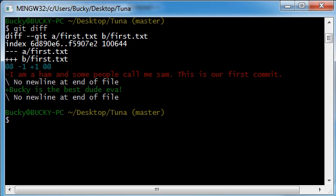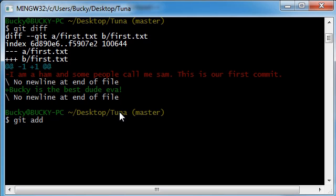So now, what we can do is we can, well, let's just go ahead and add it and commit it to the main project. So git add, what was the name of it, first.txt.